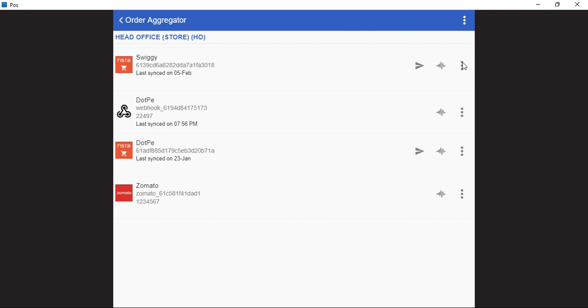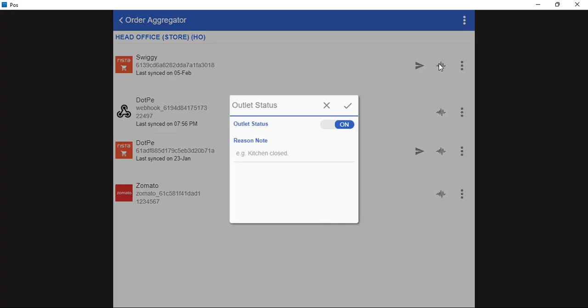We will just click on the three dots, select outlet status. Right now the outlet is on, we want to turn it off. So I will just click on this toggle button and turn it off.